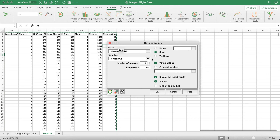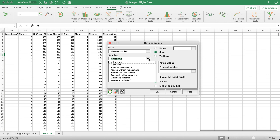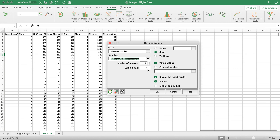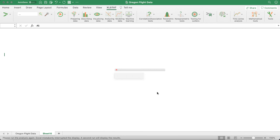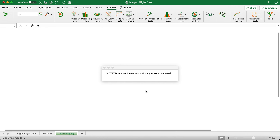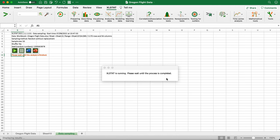For the sampling method, select Random Without Replacement. Set the number of samples to 1 and the number of rows to 50, since we only want 50 randomly selected rows. Then click OK and XLSTAT will run.